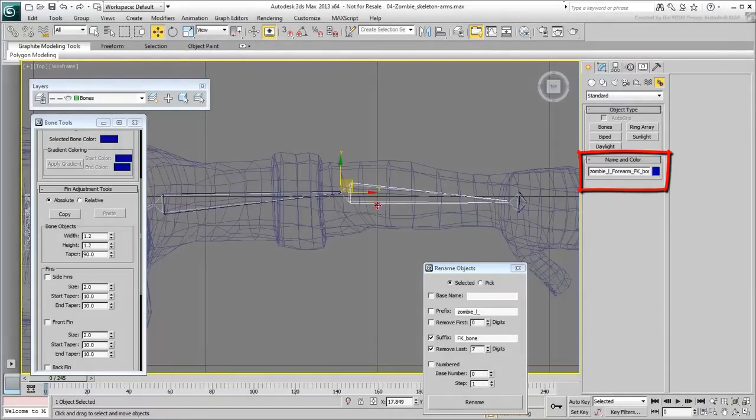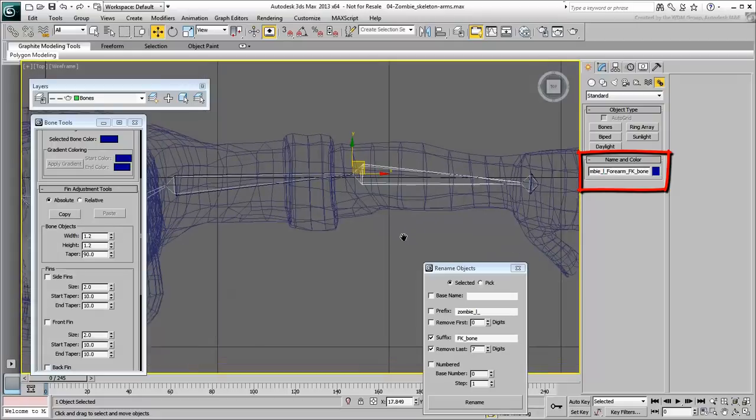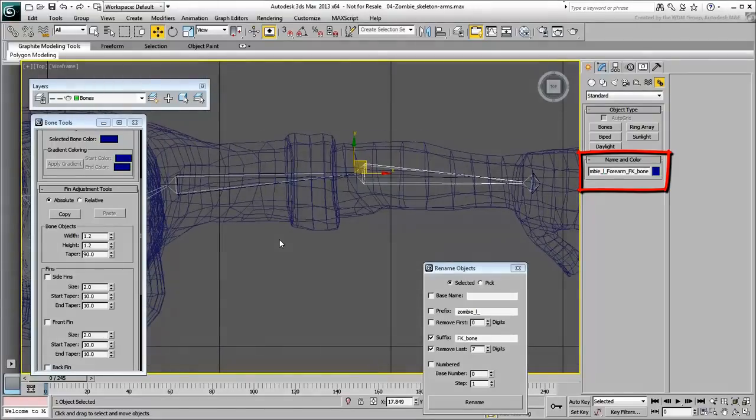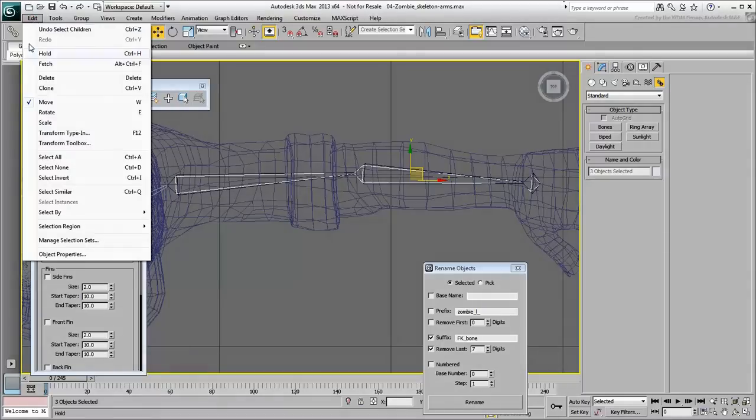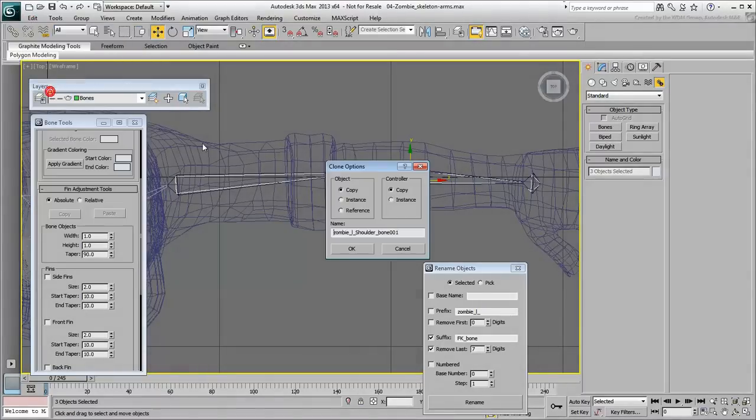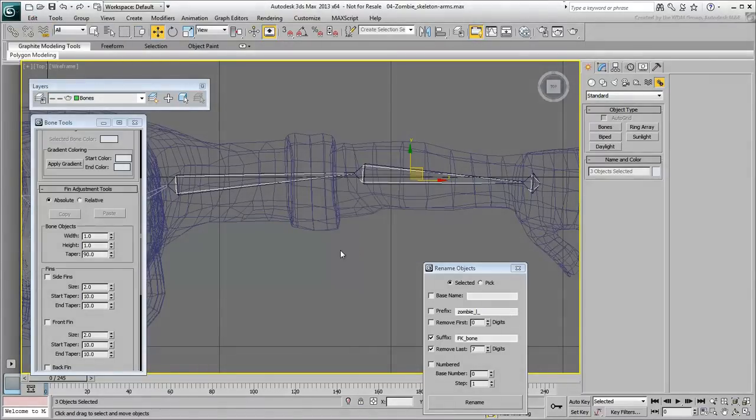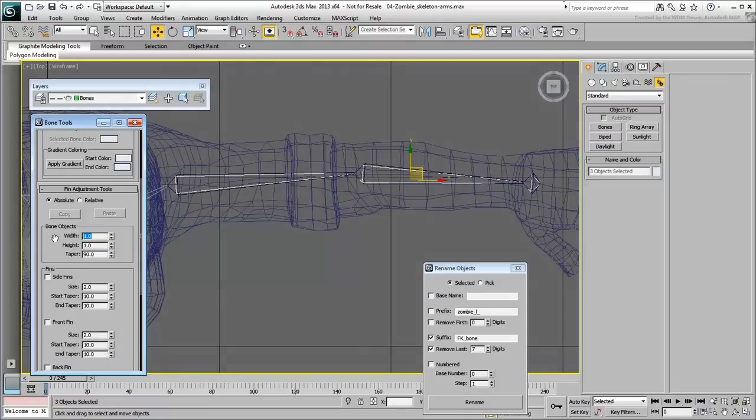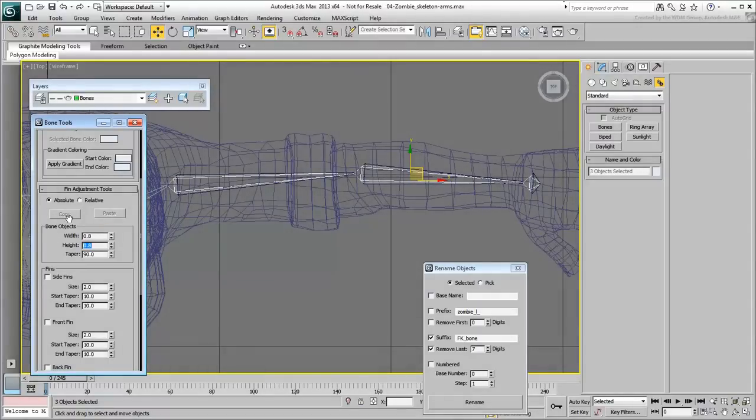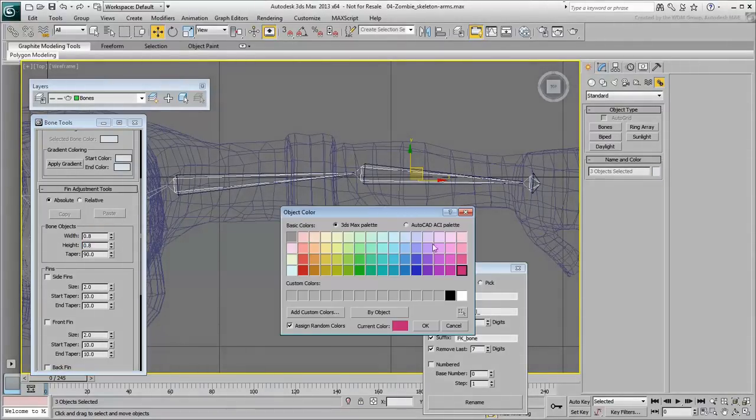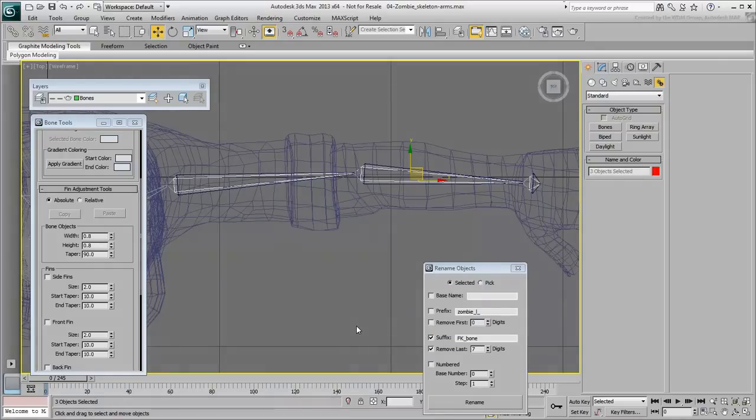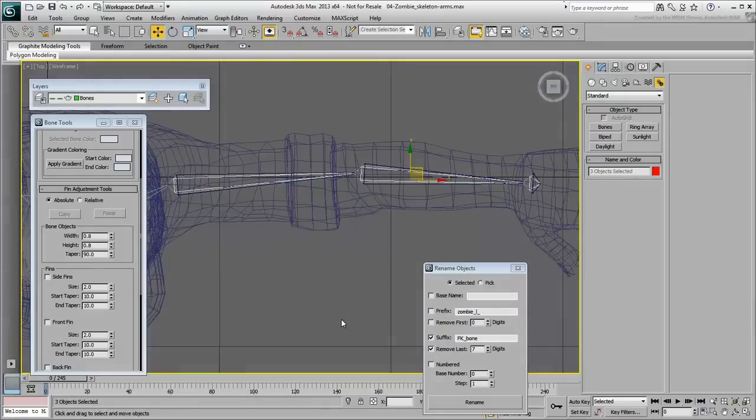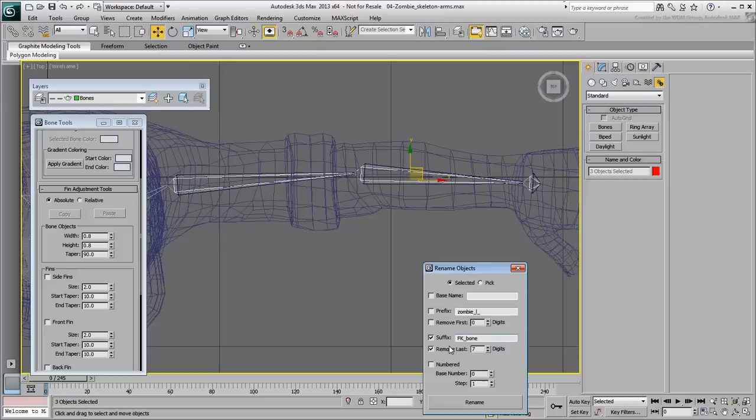Repeat the procedure to create an IK chain. Start by selecting the original chain by double-clicking the shoulder bone. Make a copy and this time, make the duplicate slightly smaller, about 0.8. Choose a different wire color for the new chain. Change the bone names as you did earlier, this time by using an IK suffix instead of FK.